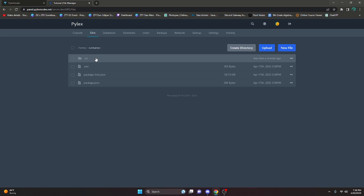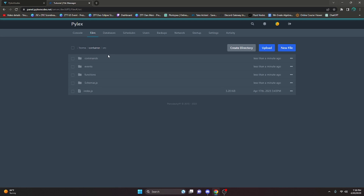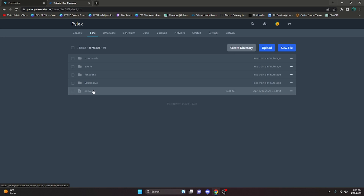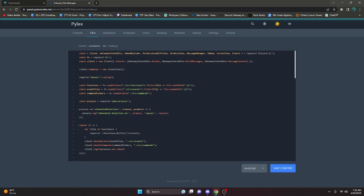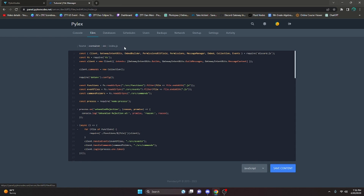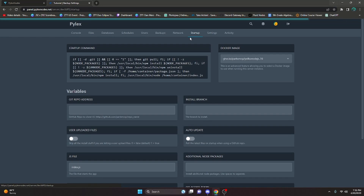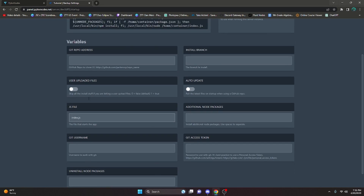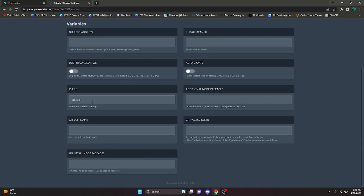After that we're going to check where our main file is. For me my main file is index.js. If I click on the src folder, as you can see my main file is right here. The path is shown at the top — it's src/index.js. So we can go over to the Startup tab, and you'll notice it says 'JS file' because this is a JS panel.